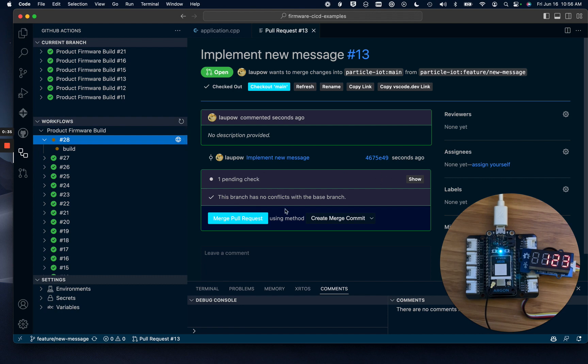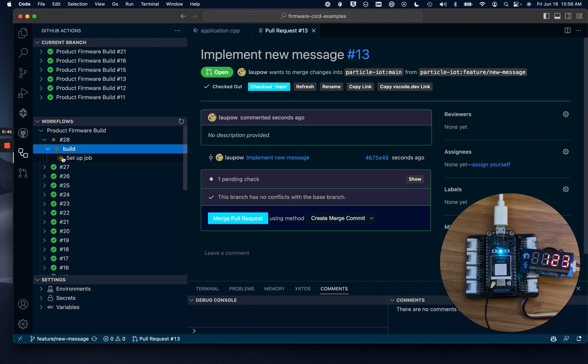Normally, I would wait for a peer to review my pull request, but for this demo, as soon as the build job completes, we're going to merge the pull request.